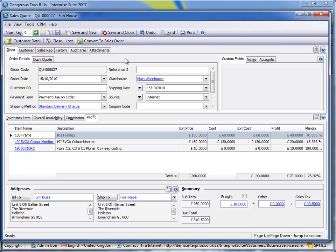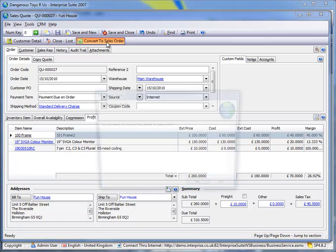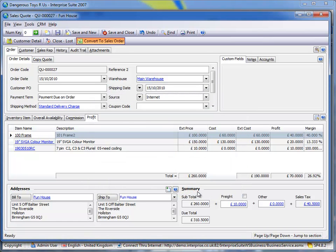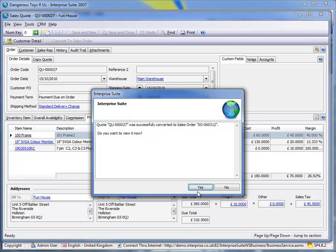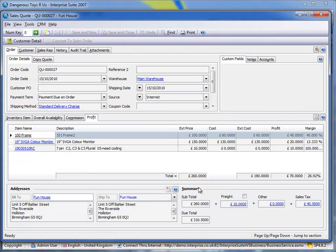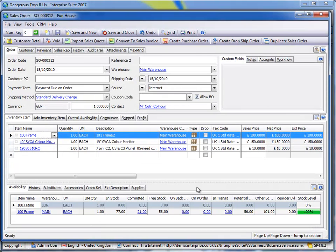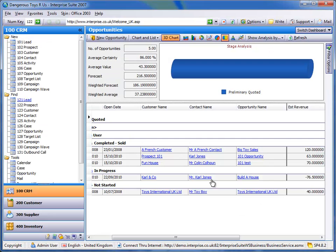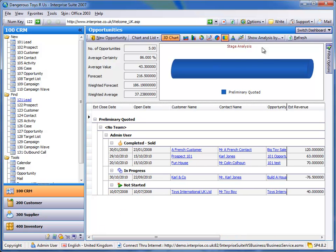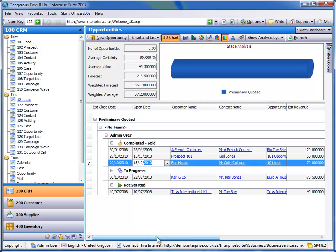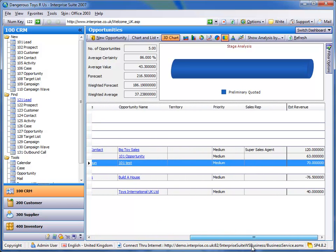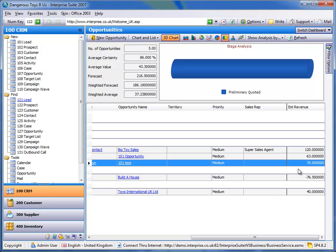Now the real key here is obviously that opportunity is outstanding and it's in progress. If that prospect then says I want to buy from you by clicking this one button, convert to sales order, that converts the quote to a sales order, so I can print the pick note and dispatch the goods. Also converts the prospect to a customer and closes my opportunity, which was in progress as you'll see here. So if we refresh that, it's now sold.